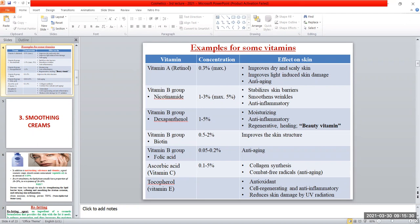The second group of vitamins is the vitamin B group. The vitamin B group includes several types of vitamins like nicotinamide, dexapanthenol, biotin, and folic acid. Each one of these vitamins has a specific effect on the skin.